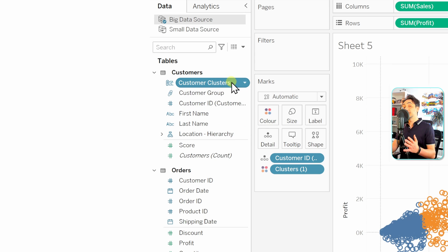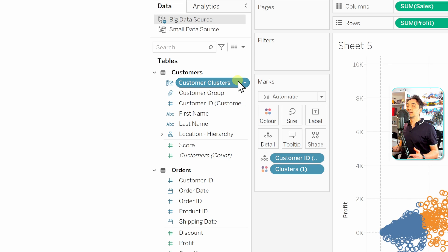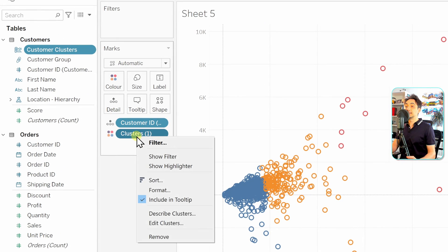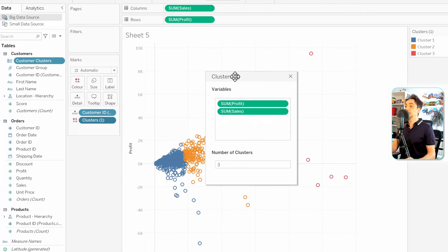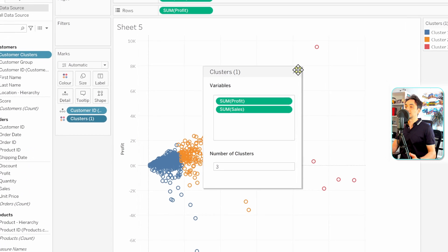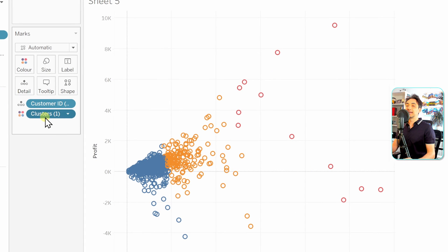If you want to edit the cluster — for example, change from three to four clusters — right-click the cluster field on the Marks card and select 'Edit Clusters.' The same window appears where you can change the number of clusters. This is how you edit clusters: always through the Marks card, not the data pane.